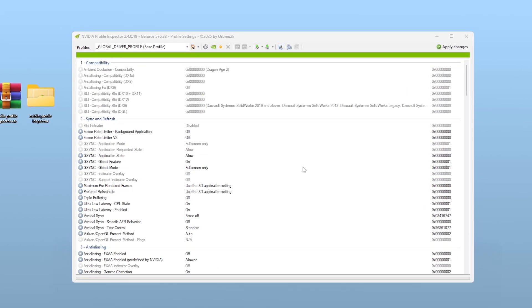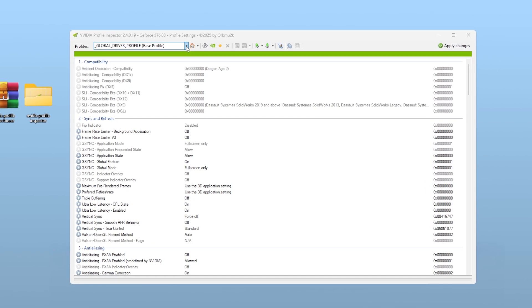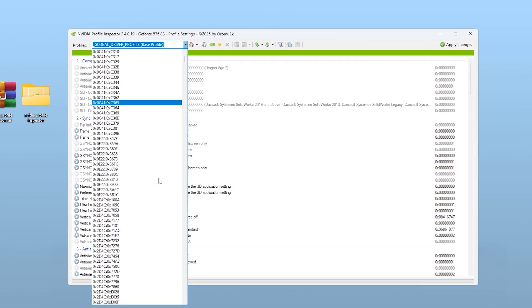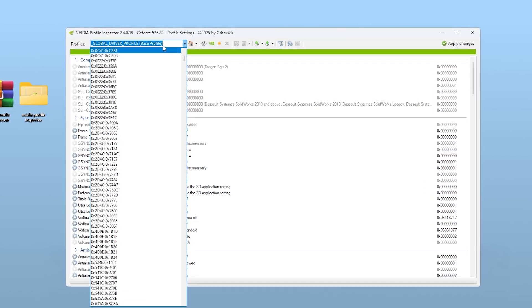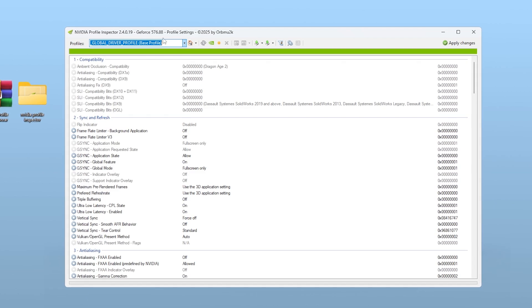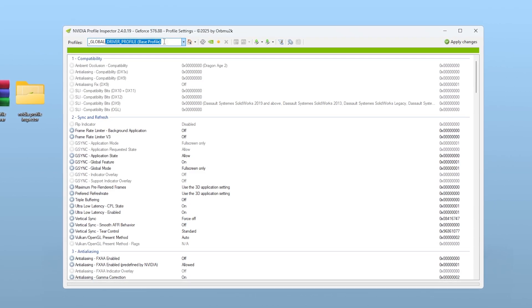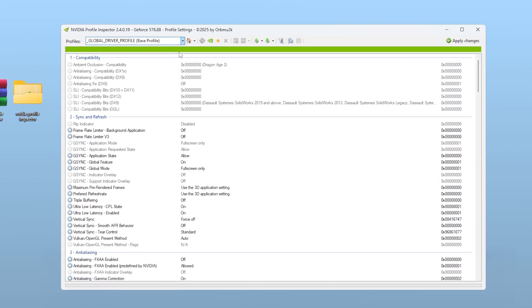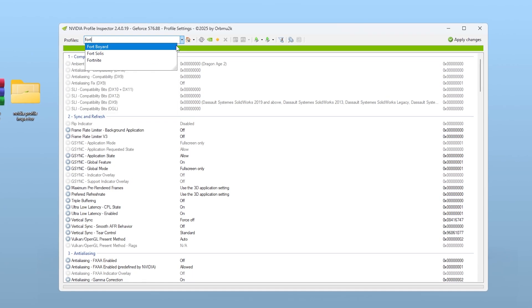At the top of the app, there's a dropdown menu where you can select a game profile. You can choose Global Driver Profile if you want to apply these changes system-wide, or select a specific game like Fortnite, Valorant, or whatever you play most.